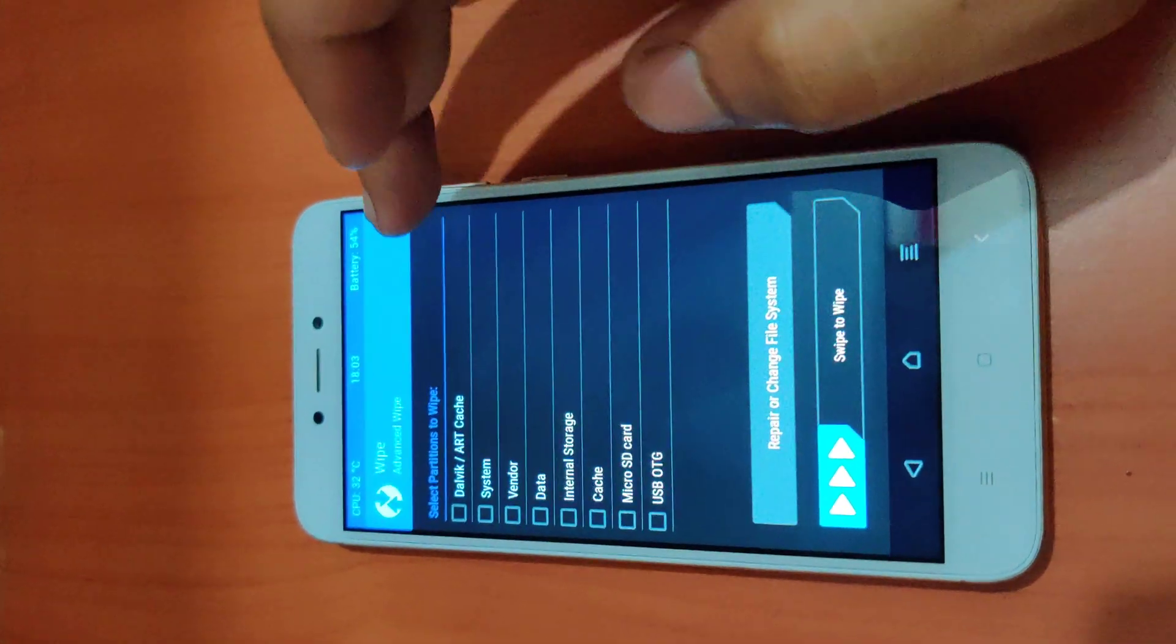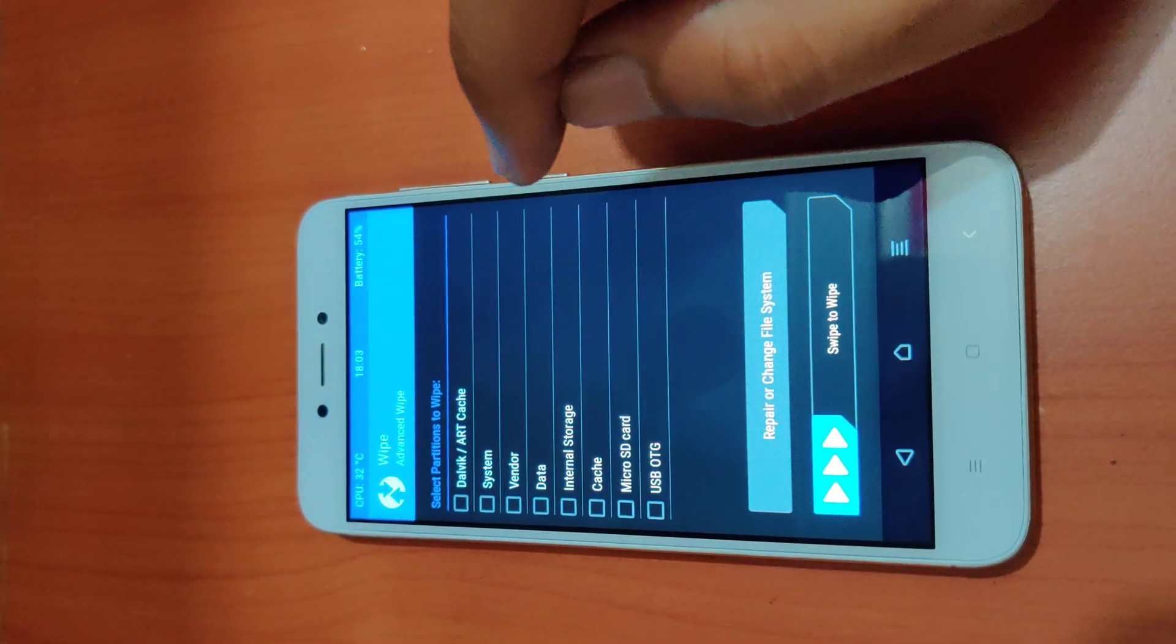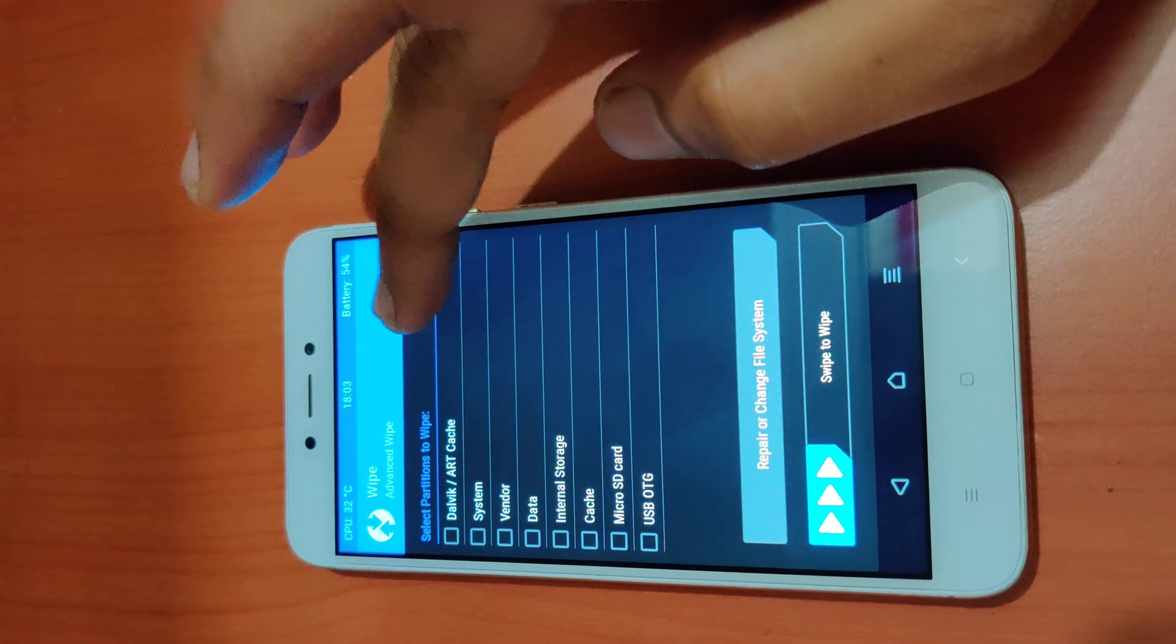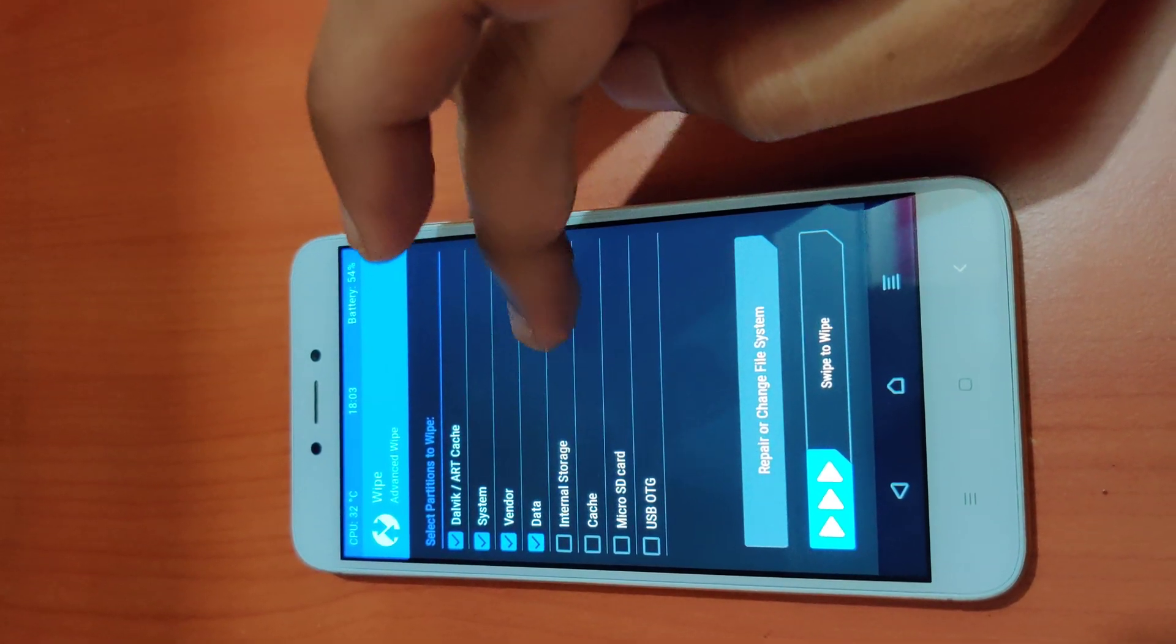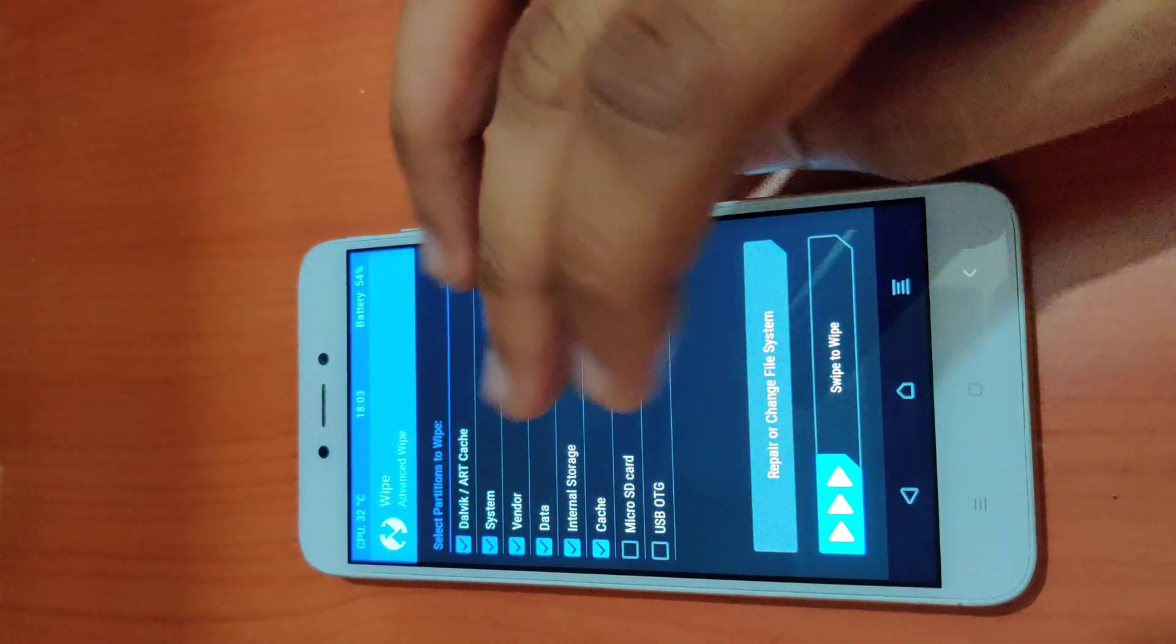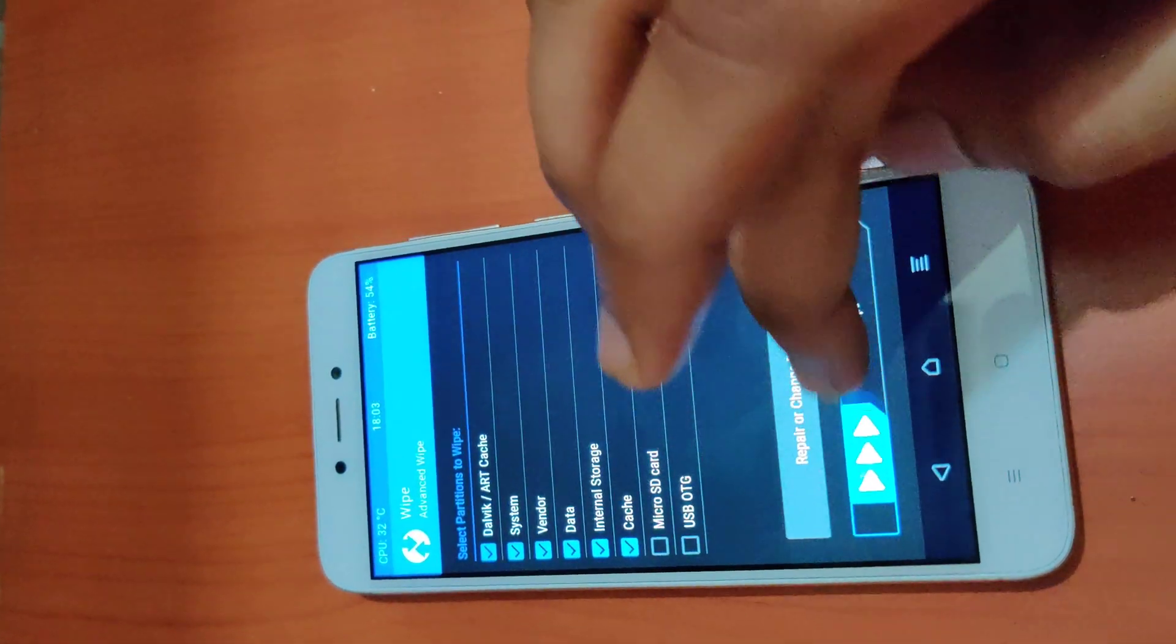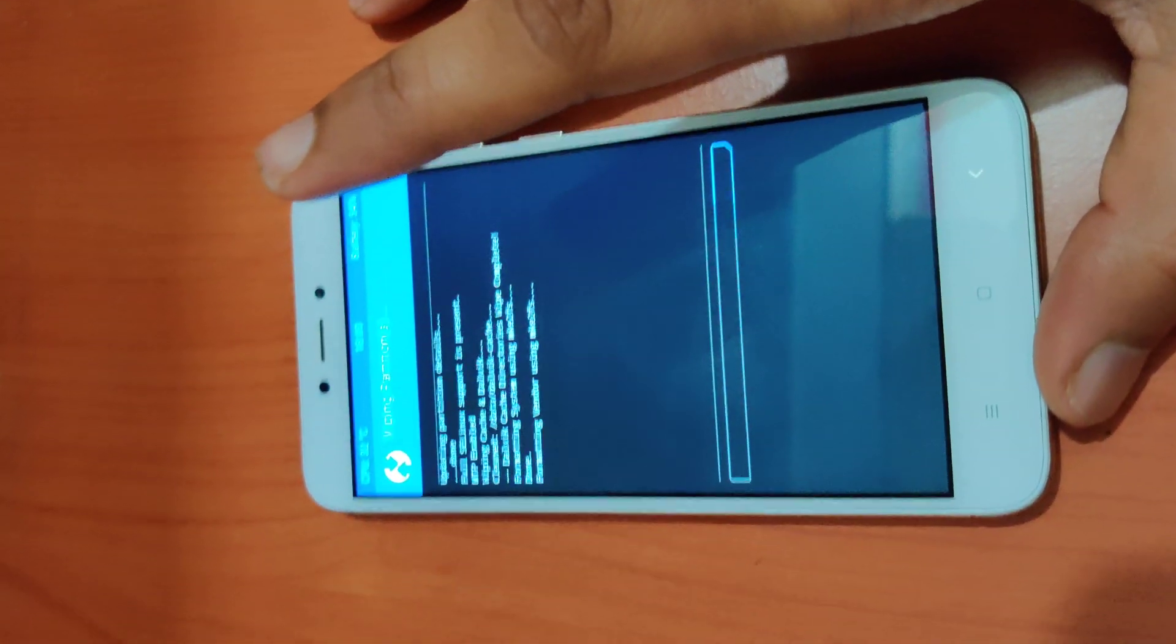It has booted into TWRP. Now go ahead and wipe, advanced wipe. Before proceeding to this step, make sure you have already unlocked your bootloader and installed TWRP. I'll be wiping everything because I don't need anything on this phone, including the internal storage.